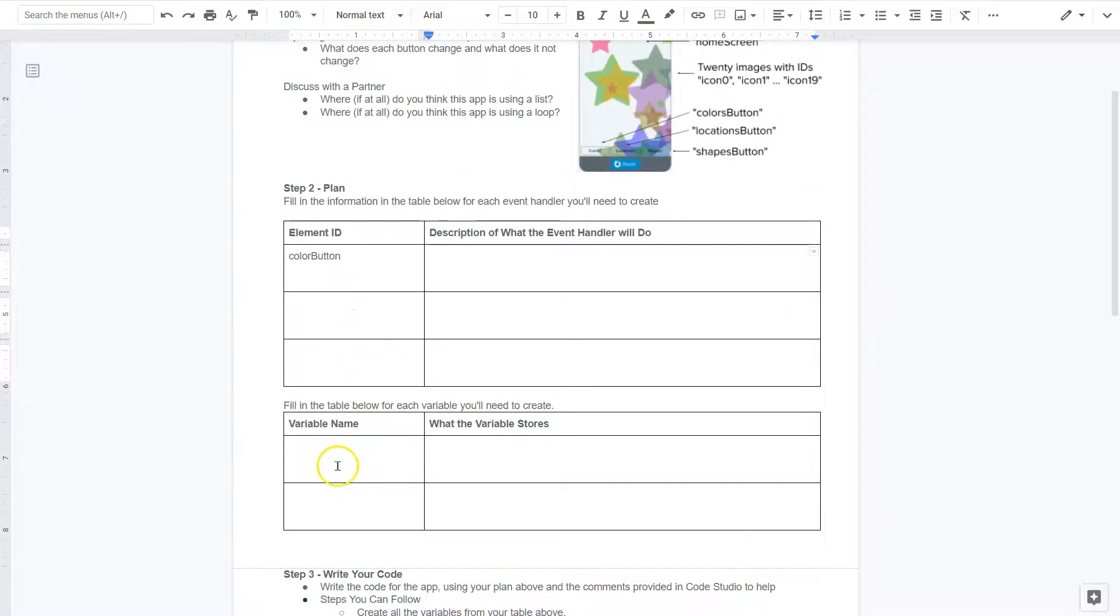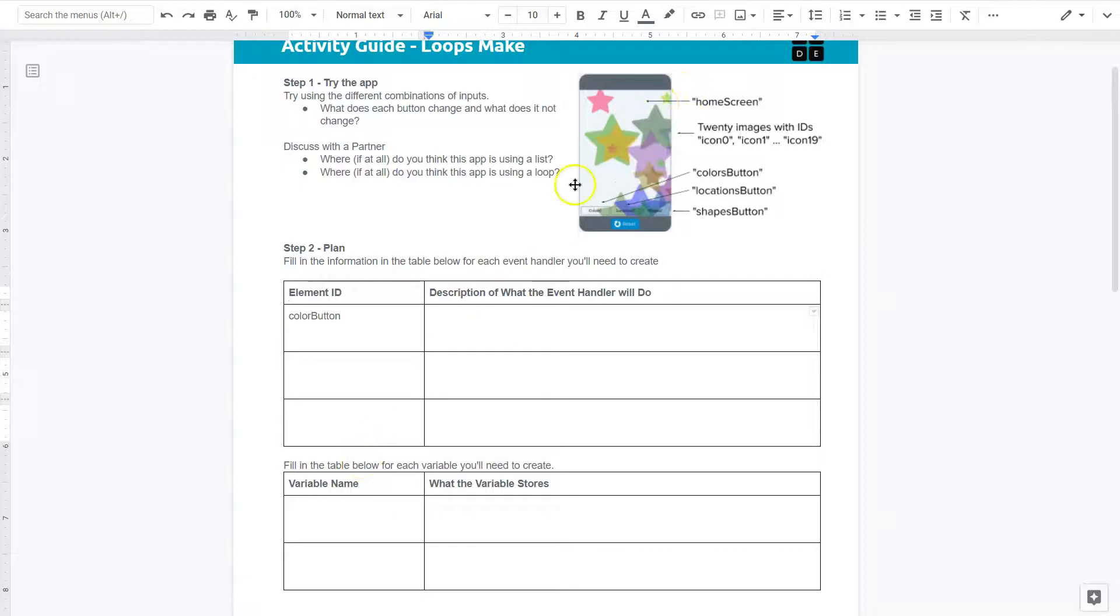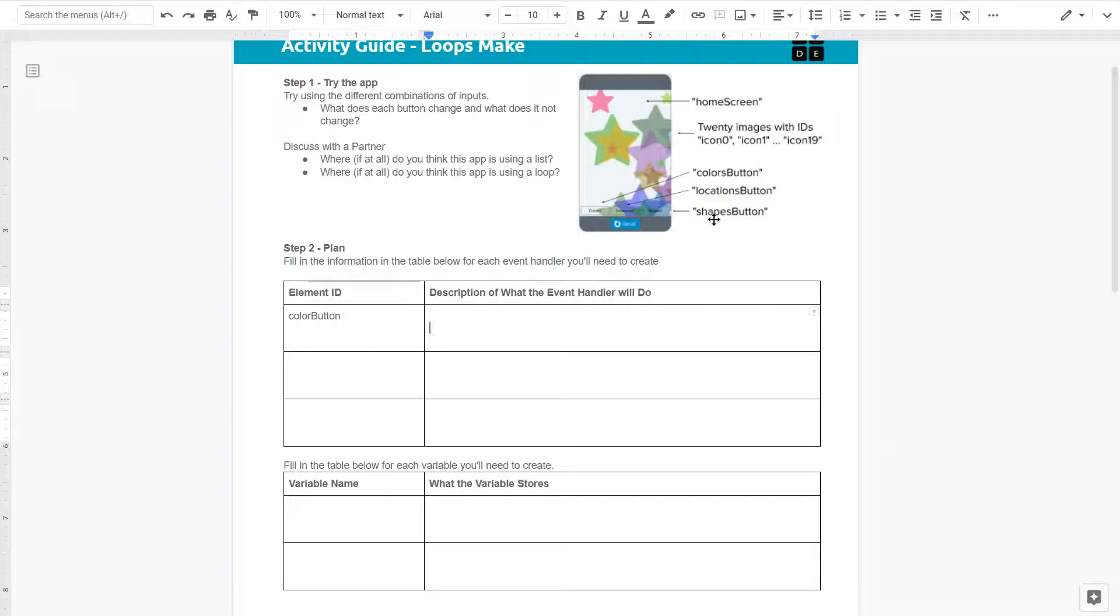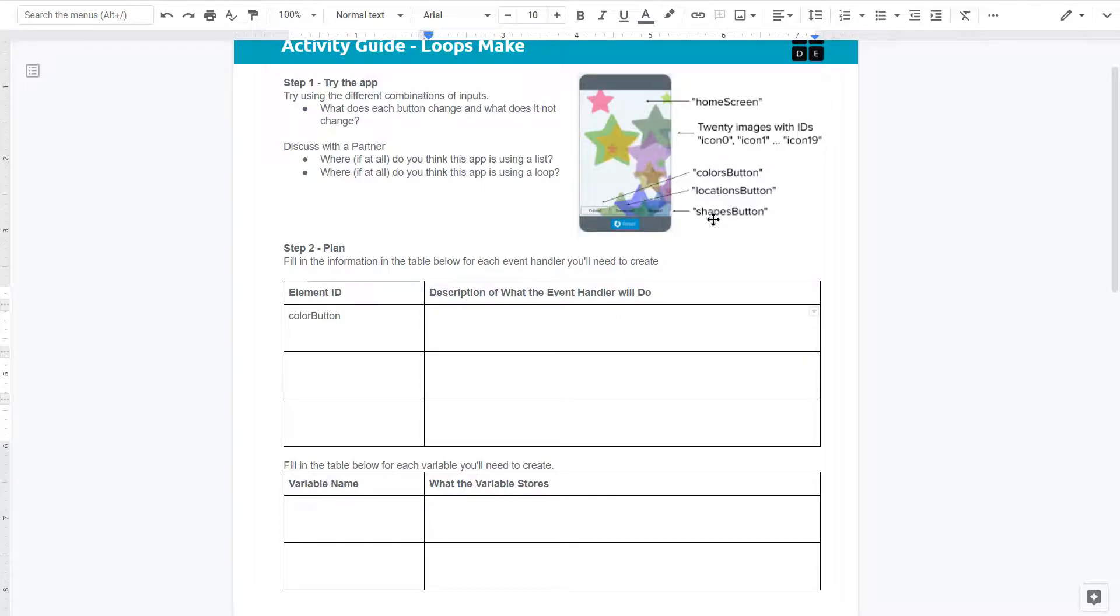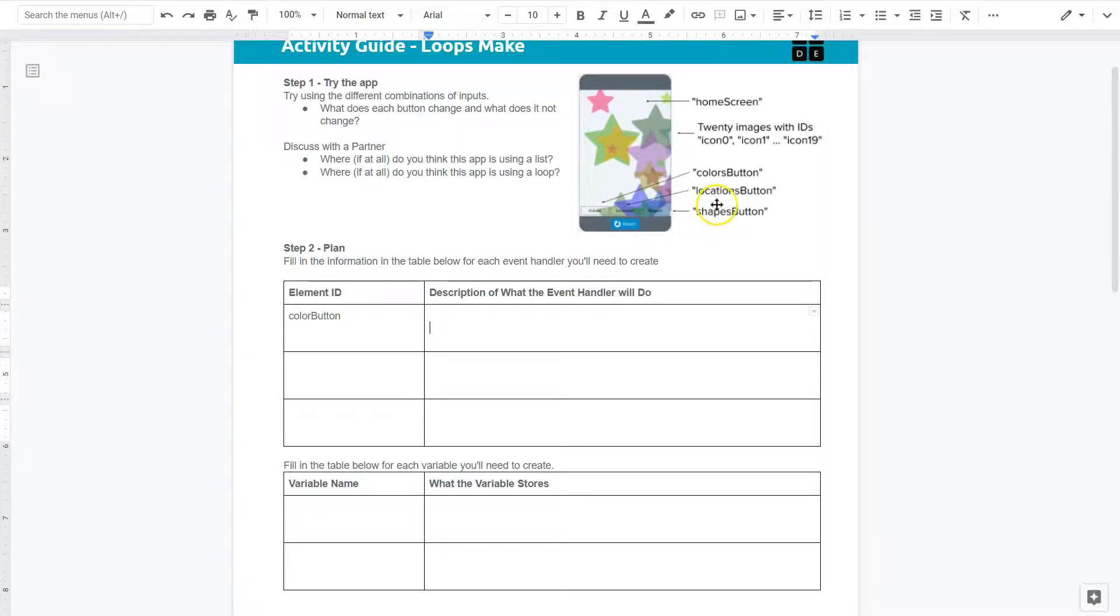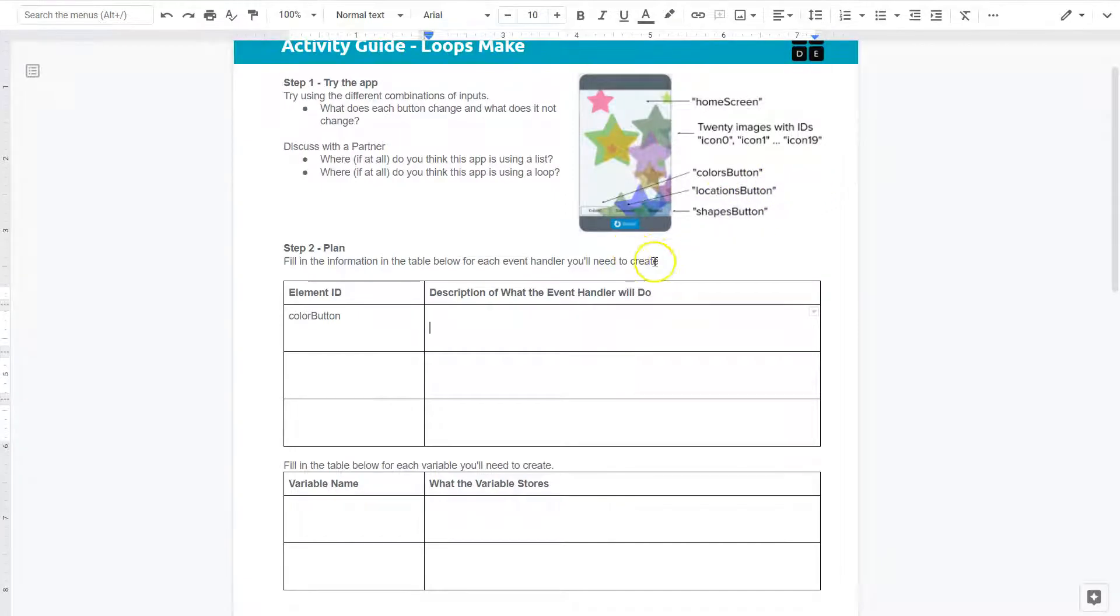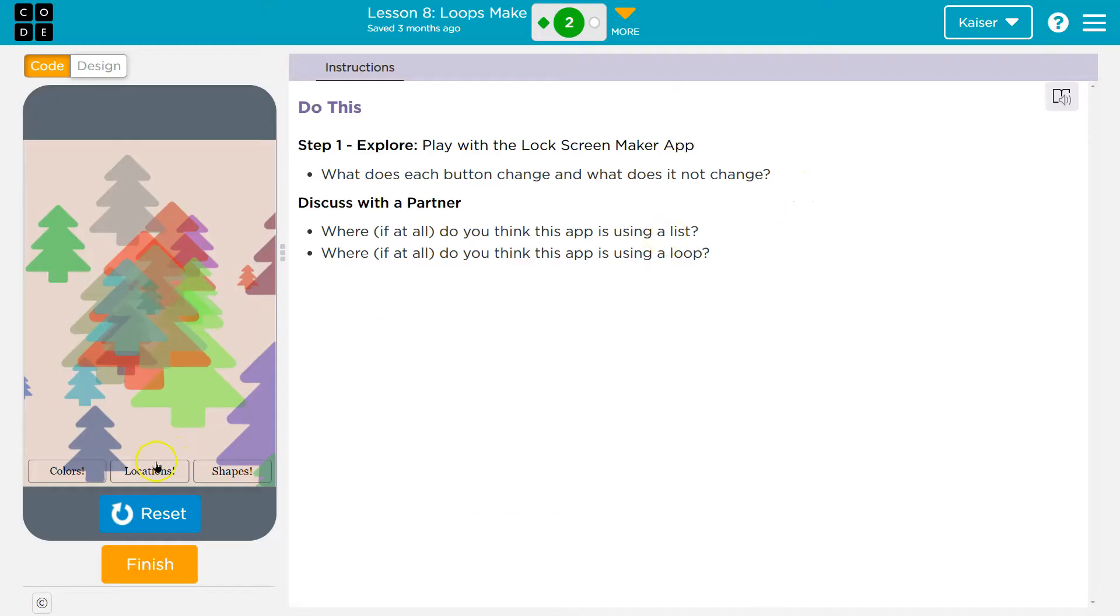So what variables might they be using to create this interaction? Well, when you're thinking about a variable, you want to think about how something is changing. And so you want to think about maybe how they're getting through the list or what do they need to save, because the variable is just that, it's something to save information.